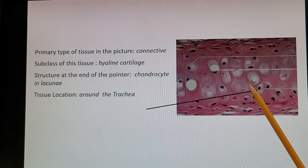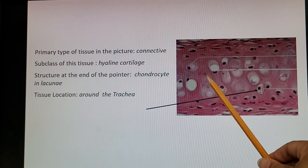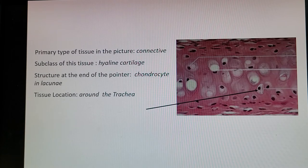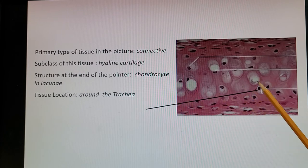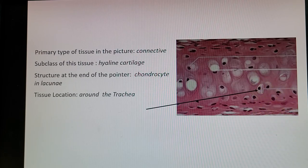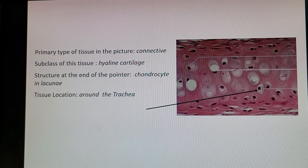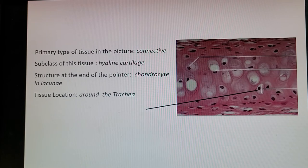Here is another connective tissue — hyaline cartilage — which has a more glassy, clear appearance; you can actually see through it and even see nuclei through layers of collagen fibers. The structure at the end of the pointer is a chondrocyte in a lacunae. Chondroblasts build tissue around themselves until they become trapped in that little lacunae 'cave,' becoming chondrocytes. The location is around the trachea — you may have seen those cartilage rings in a mink dissection.